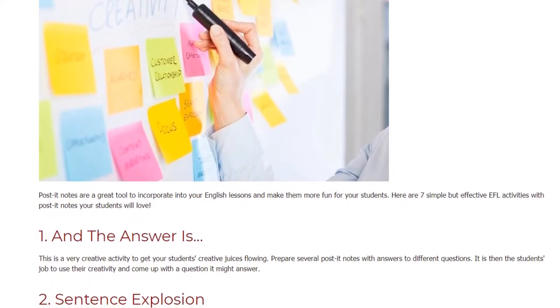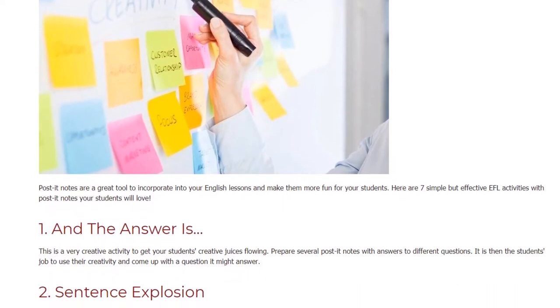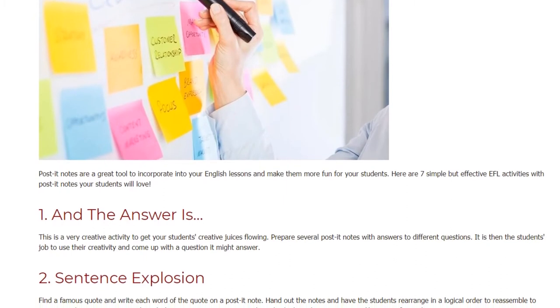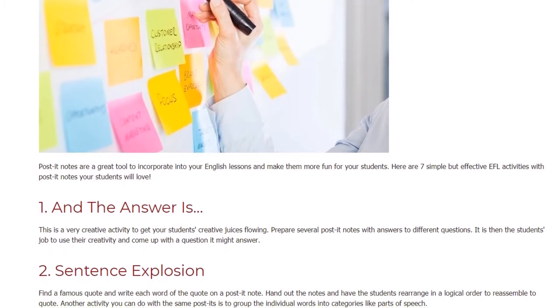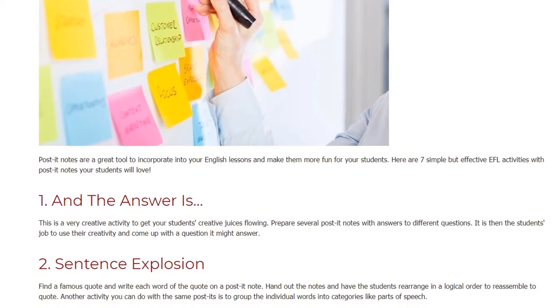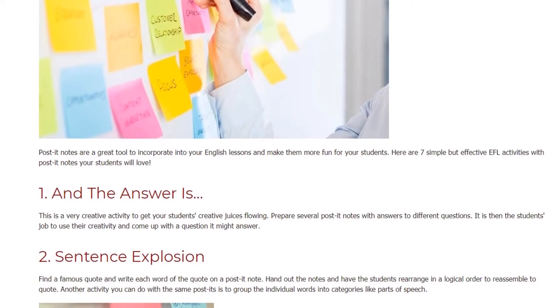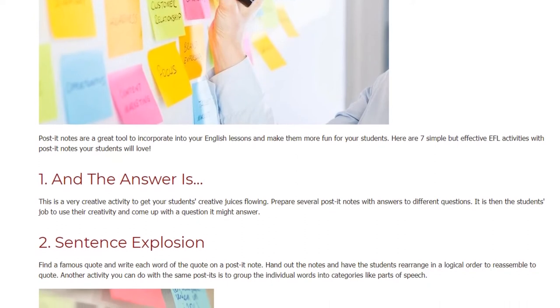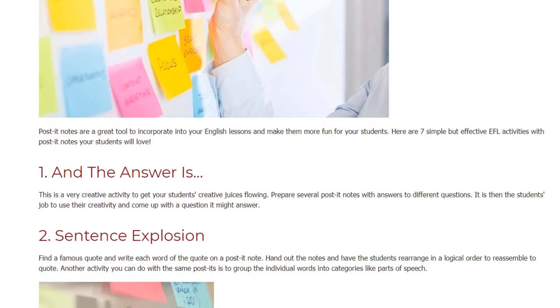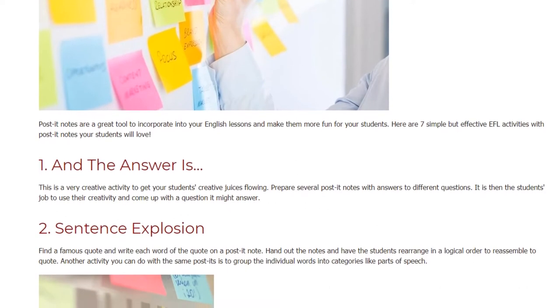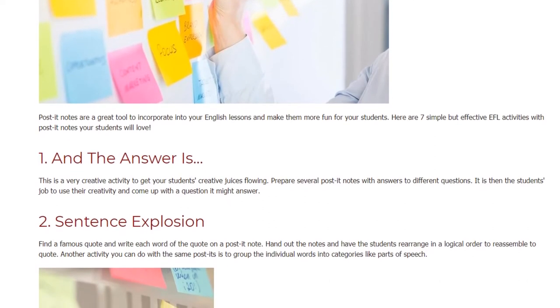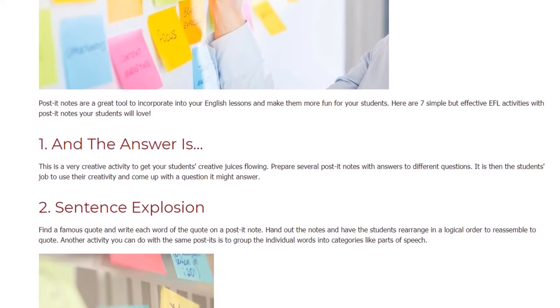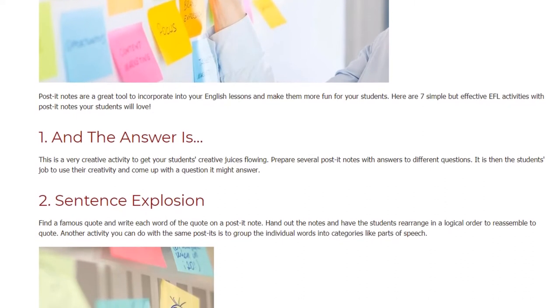And the answer is. This is a very creative activity to get your students' creative juices flowing. Prepare several post-it notes with answers to different questions. It is then the students' job to use their creativity and come up with a question it might answer.